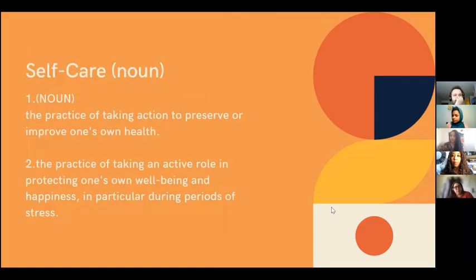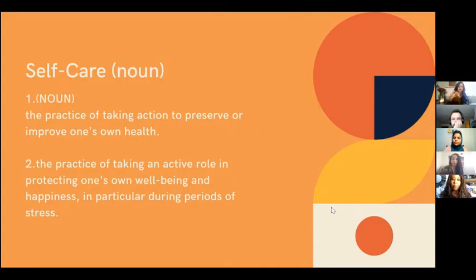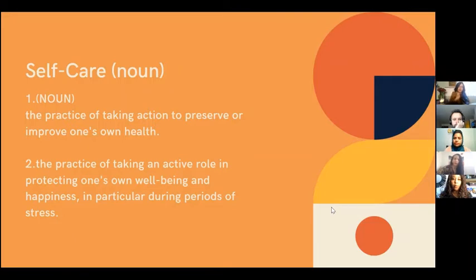Self-care is defined as the practice of taking action to preserve or improve one's own health. A second definition: the practice of taking an active role in protecting one's own well-being and happiness, particularly during periods of stress. This is a lifestyle — a way of engaging in certain activity especially when things are crazy in your life, tapping into that care for yourself.